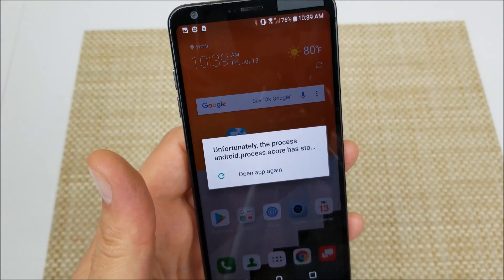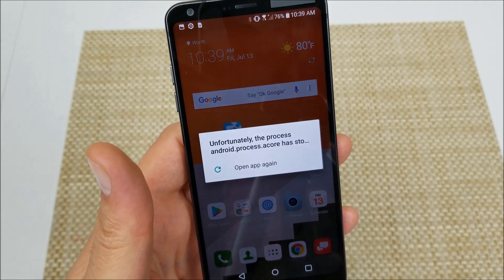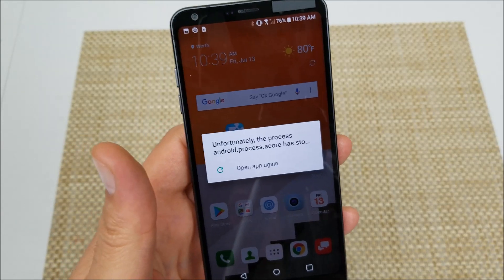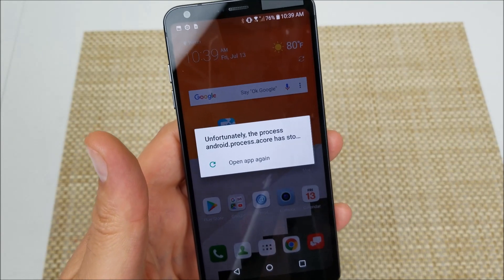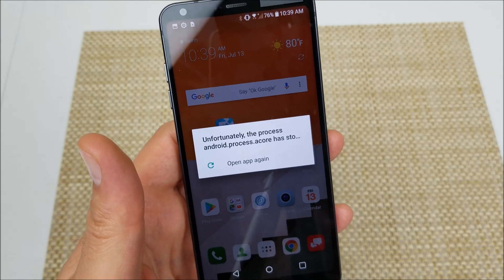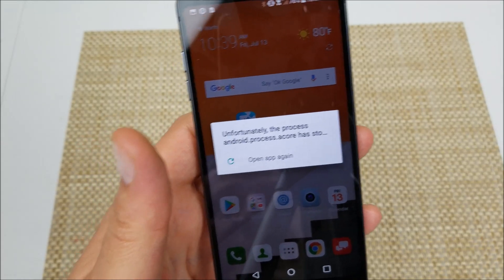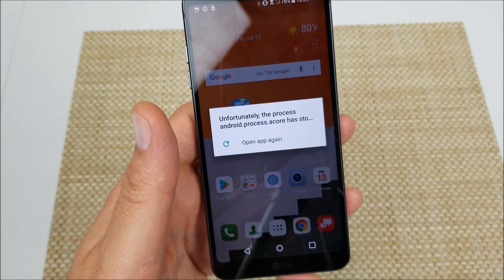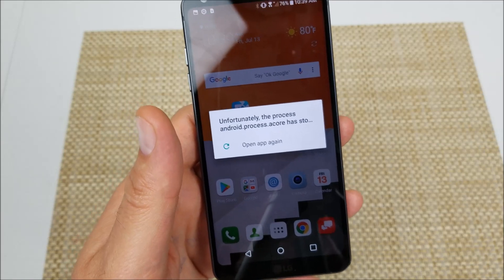In this video I'm going to show you how to fix the error 'android.process.acore keeps stopping' or 'unfortunately the process android.process.acore has stopped'. This video is going to be for the LG G6, G7, and the V30.